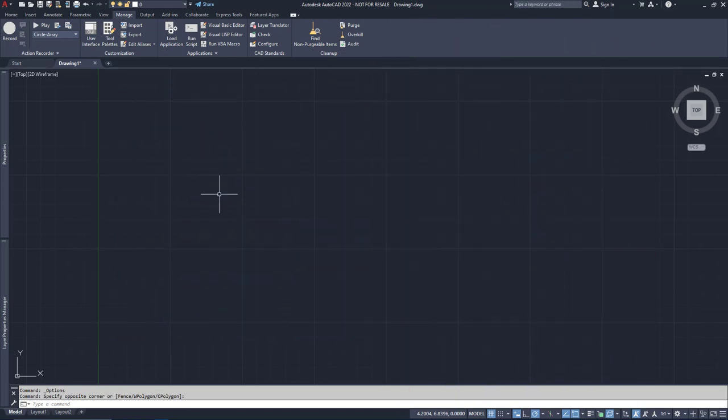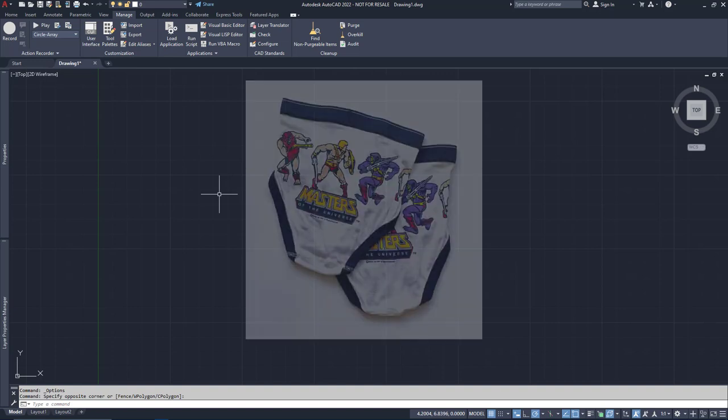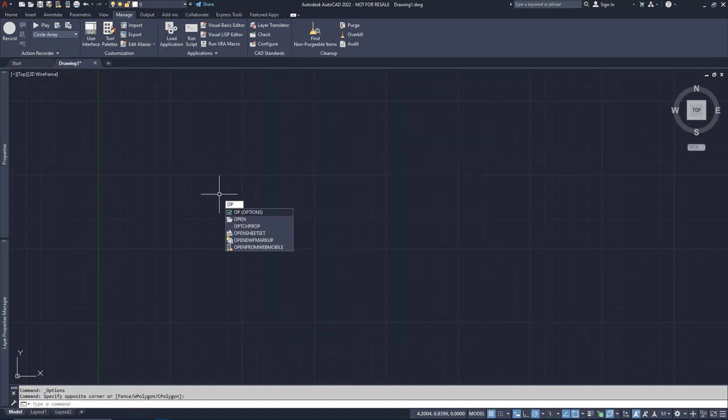Now, you can absolutely use the spacebar 95% of the time instead of Enter, unless you're typing in angles, in which case you can't. But who uses angles? Oh right, everyone. But we can go back to the good old days of He-Man Underoos in the Options menu.